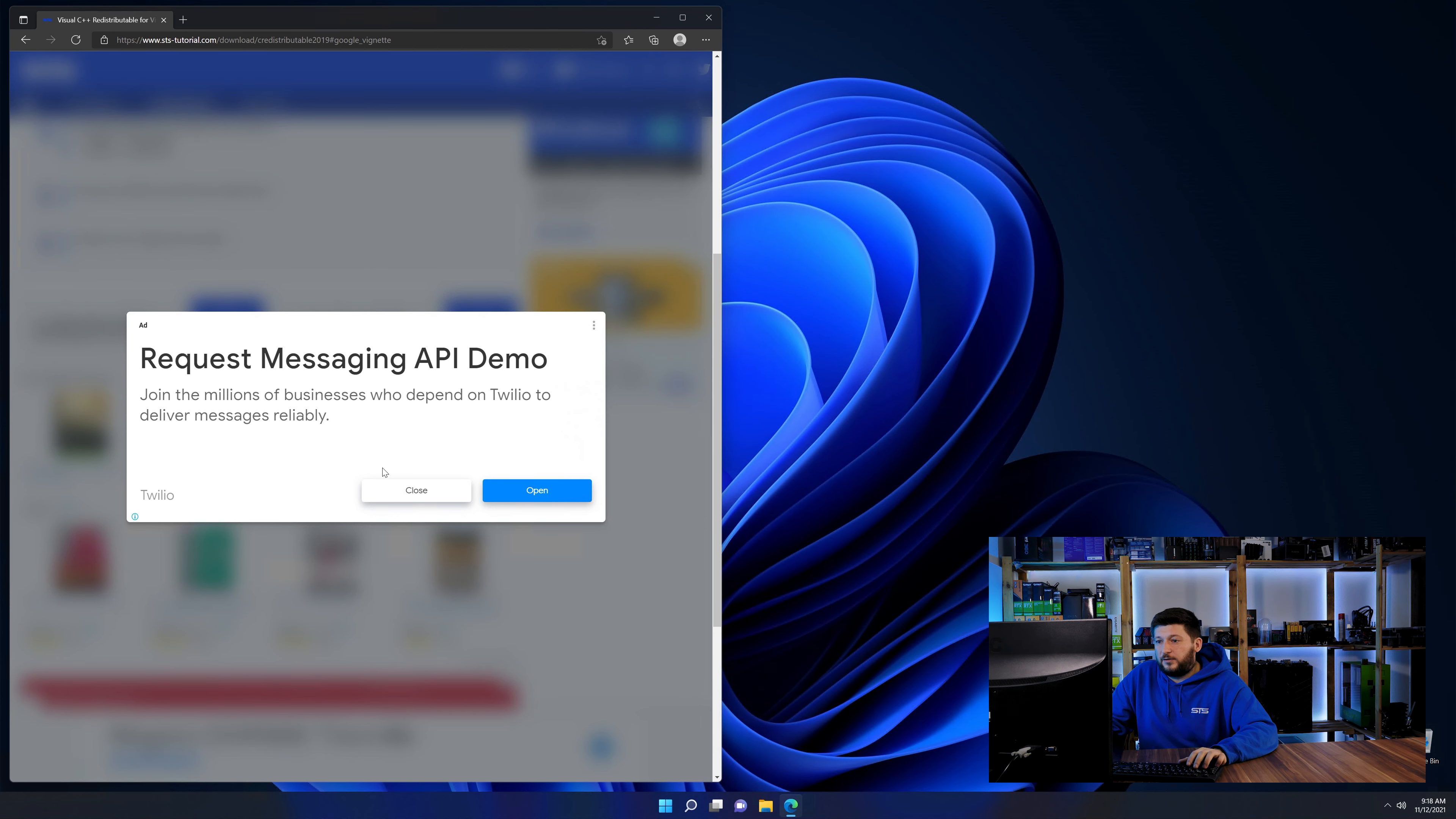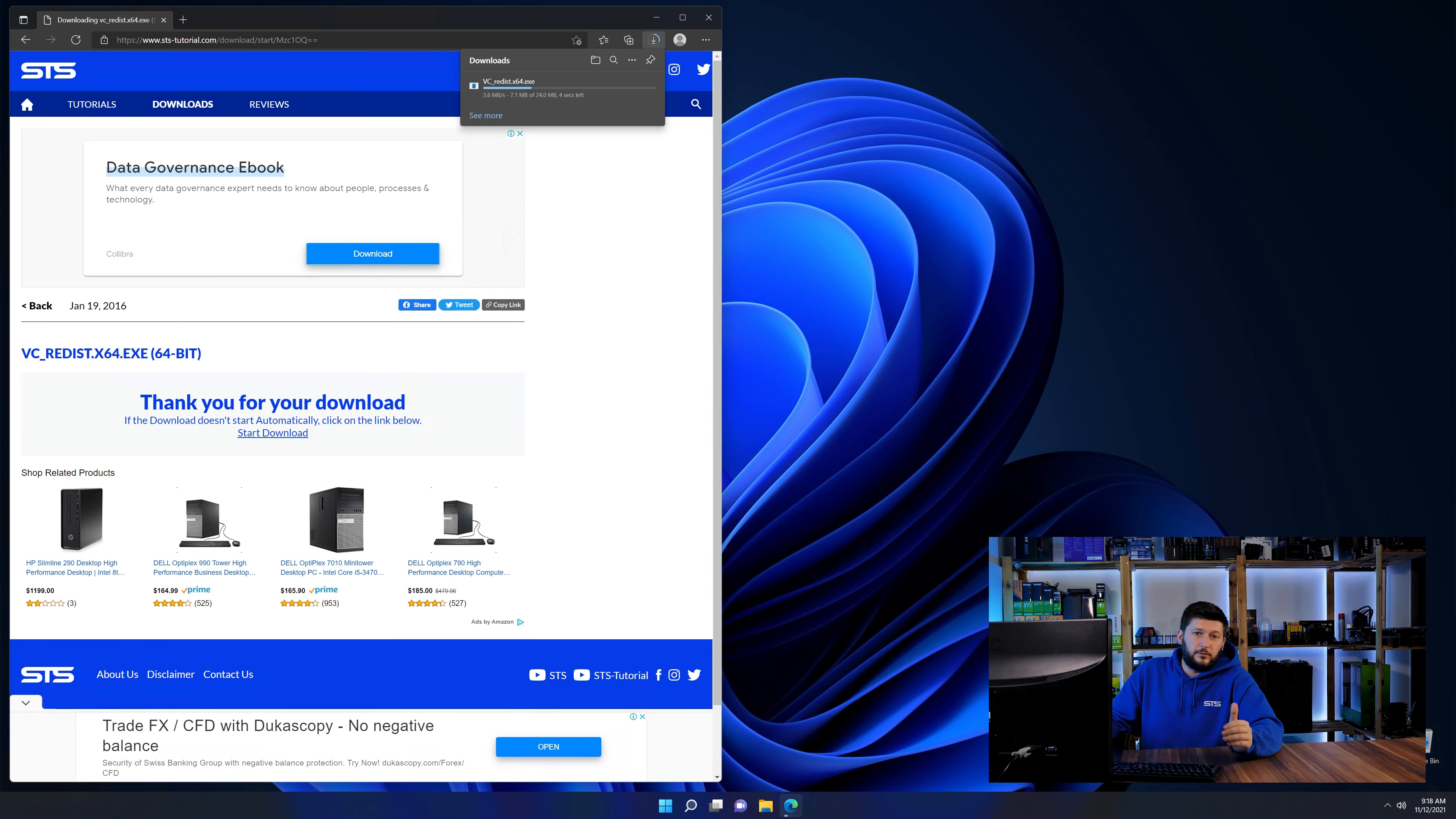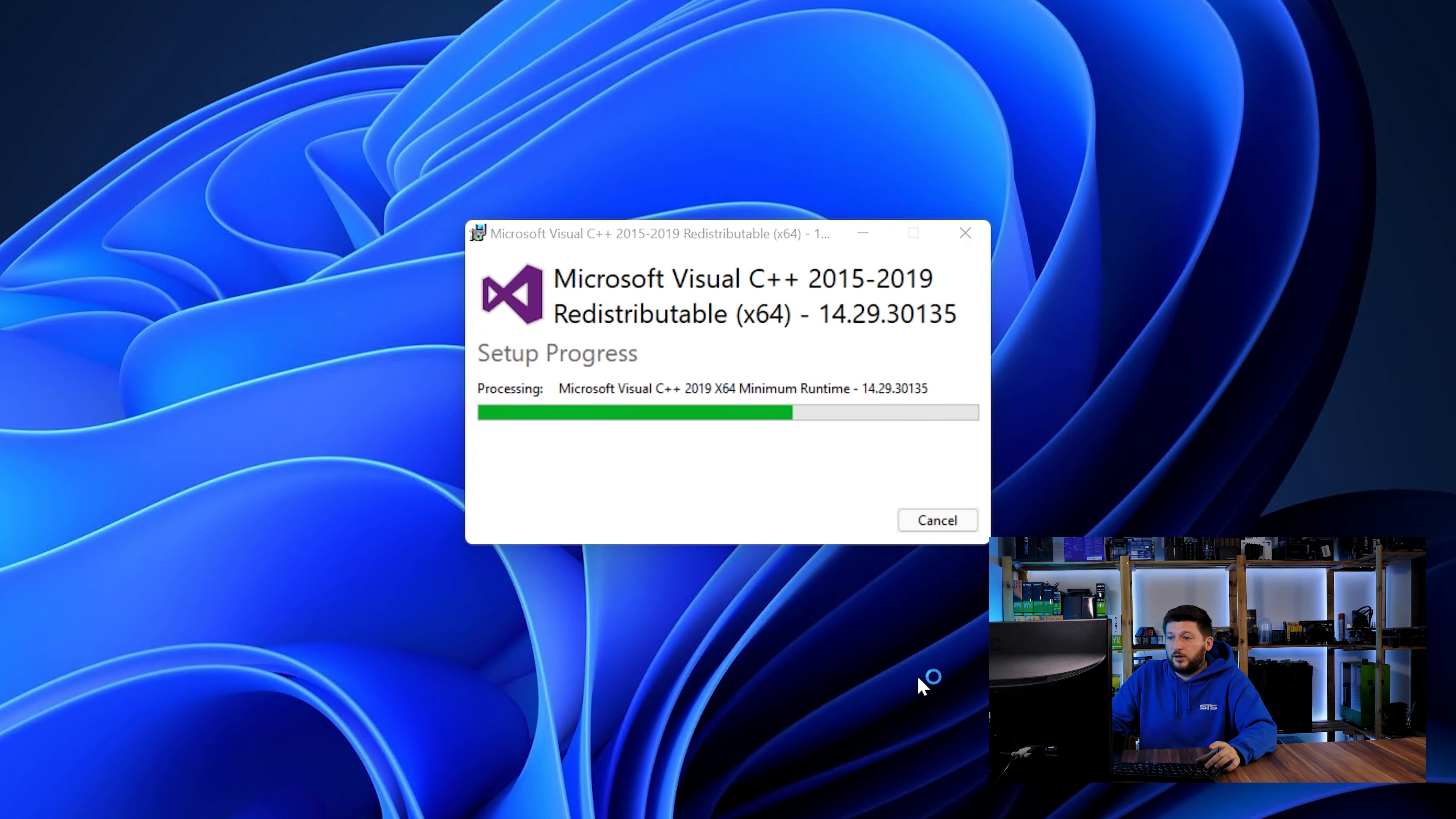And then back on our website, choose the file according to your system, 64-bit for 64-bit users and 32-bit for 32-bit users. Once downloaded, open the installer, check the mark saying I agree, click on install and just wait until the installation is finished.